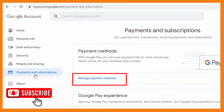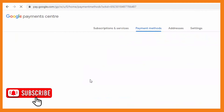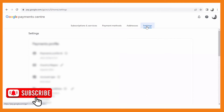Under 'Manage payment methods,' you will see subscriptions and services, payment methods, address, and settings. You're basically going to go to the settings side. From settings, you will see your payments profile, and you're going to scroll to the bottom — that's where you'll be able to close your account.